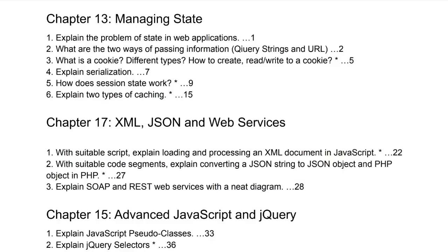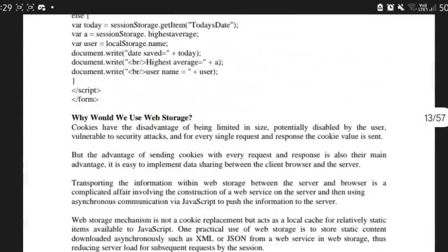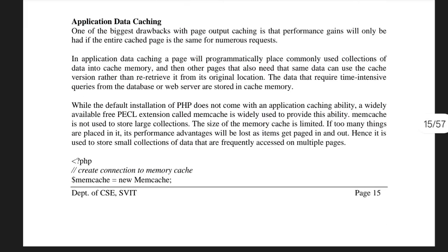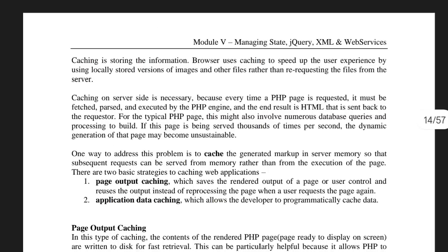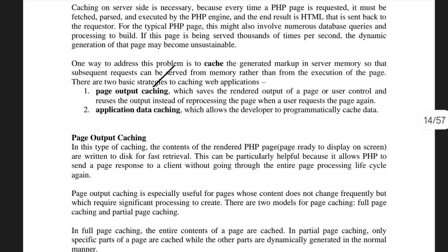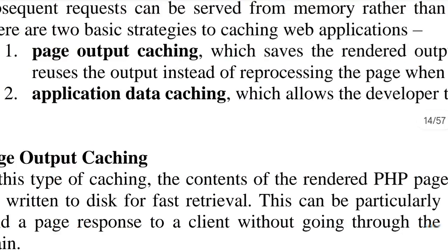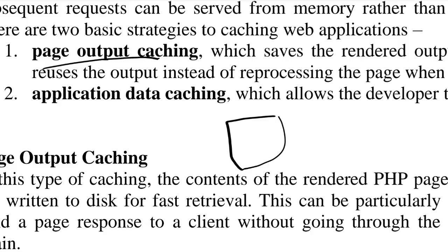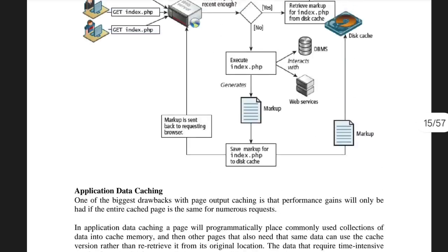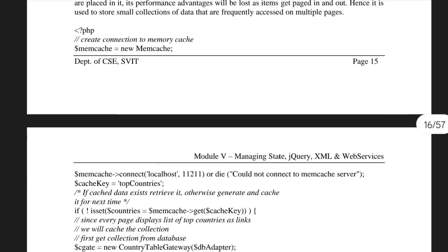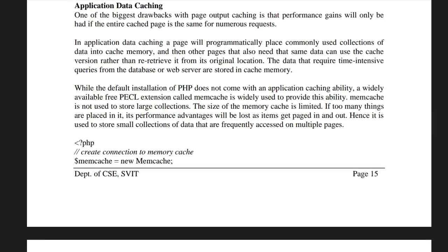The two types of caching are an important concept. Caching means storing recent information — similar to what we study in computer organization. Page output caching stores the whole page as a cache, which has both advantages and disadvantages. Application data caching stores only the changes that occur when the page reloads. A diagram is provided but optional; the written content is what matters.